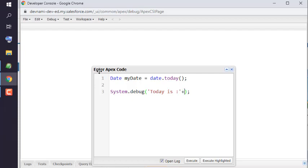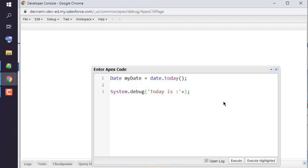Now what we will do is we will click on this Execute button.